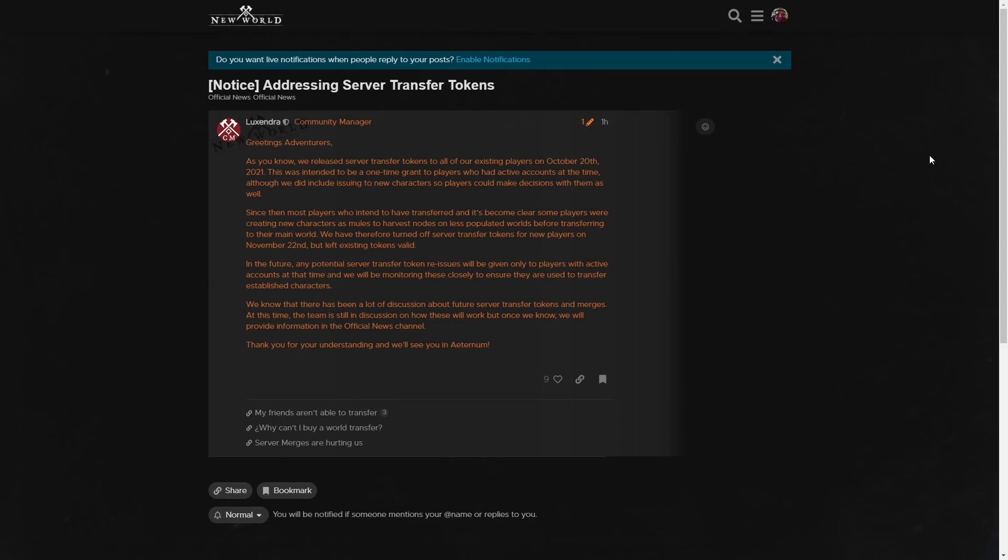So this was posted 40 minutes ago. Greetings, adventurers. As you know, we released server transfer tokens to all our existing players on October 20th, 2021. This was intended to be a one-time grant to players who had active accounts at the time, although we did include issuing to new characters so players could make decisions with them as well.